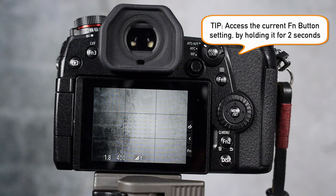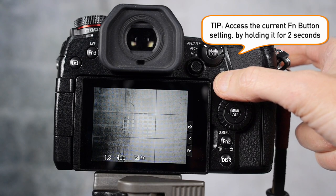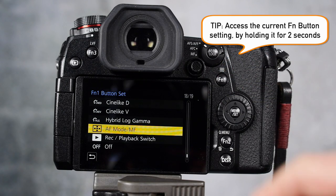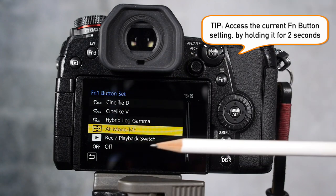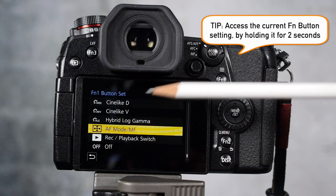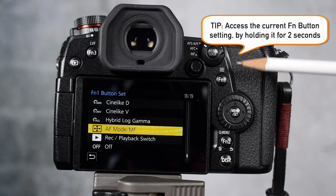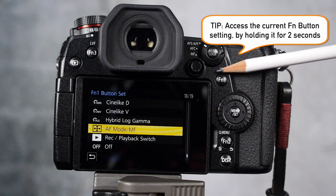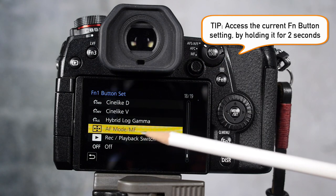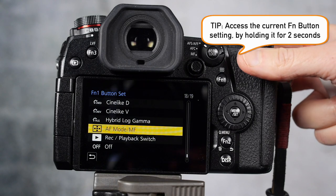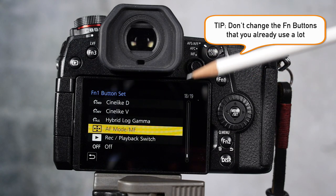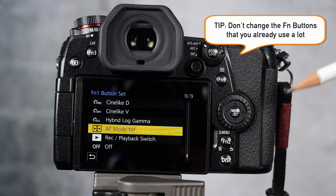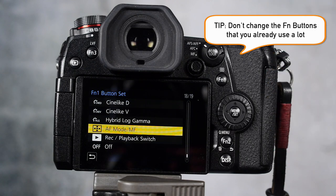I'm going to show you something else. If you hold the function button down for two seconds, what happens is you can change the assigned function that that button has. So for example, I could change it to any other function and assign it to function 1 instead of the autofocus mode. But I kind of like autofocus mode being there, so I wouldn't change the function buttons that you're already using a lot. I would assign the ones that you're not using.